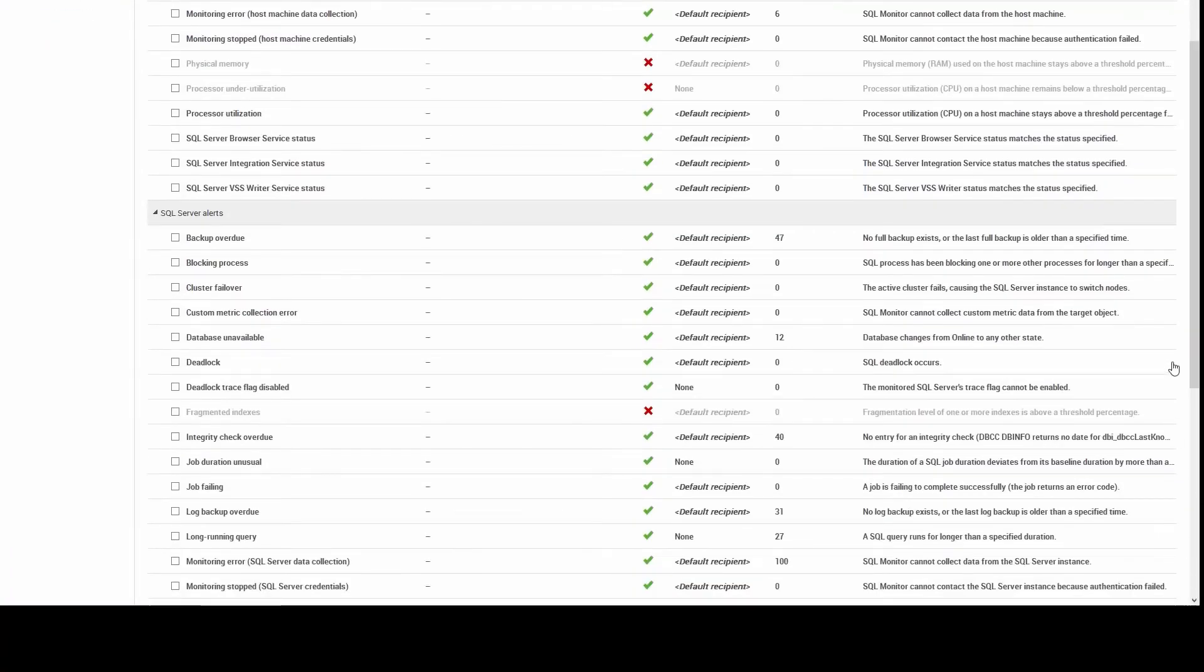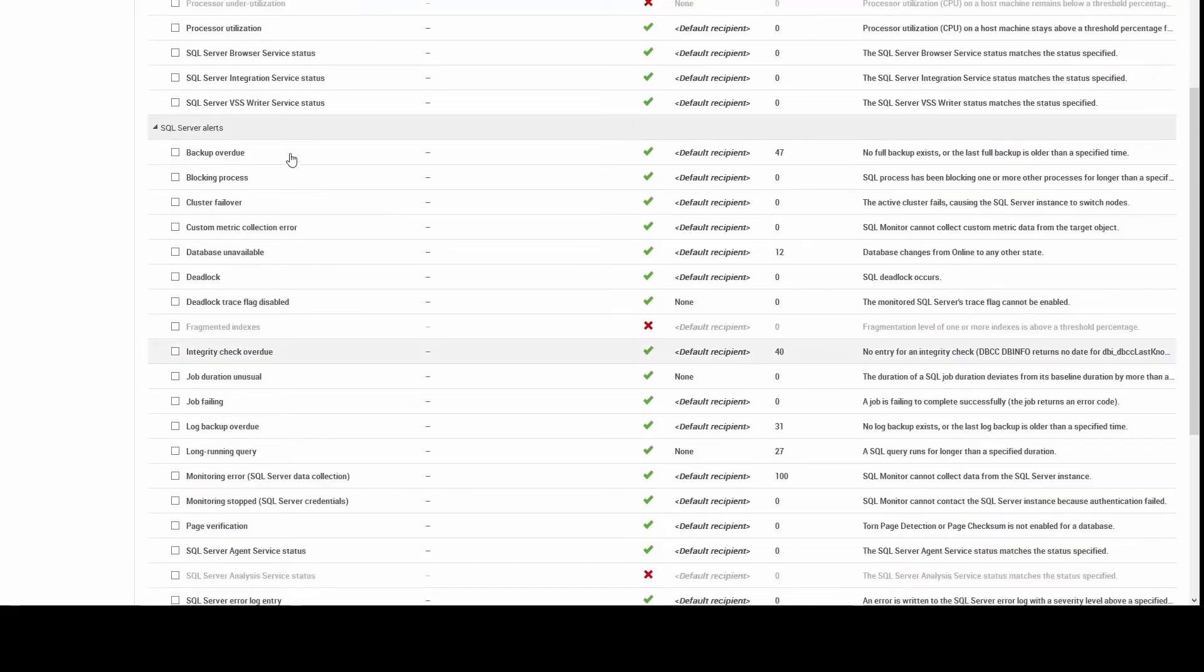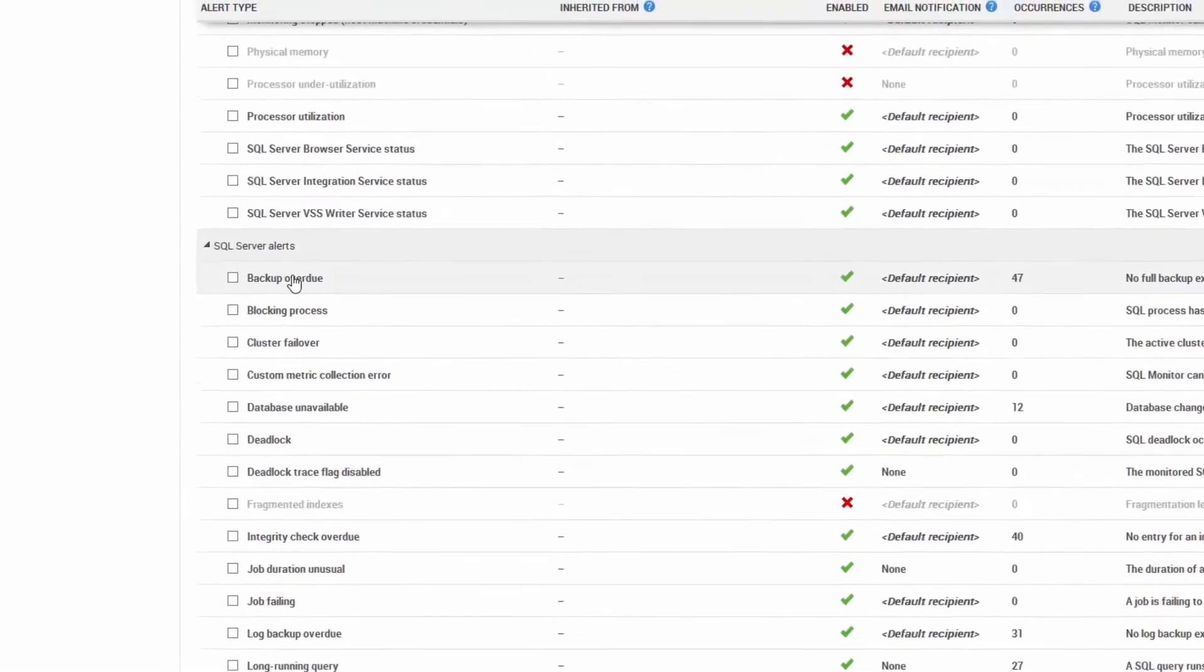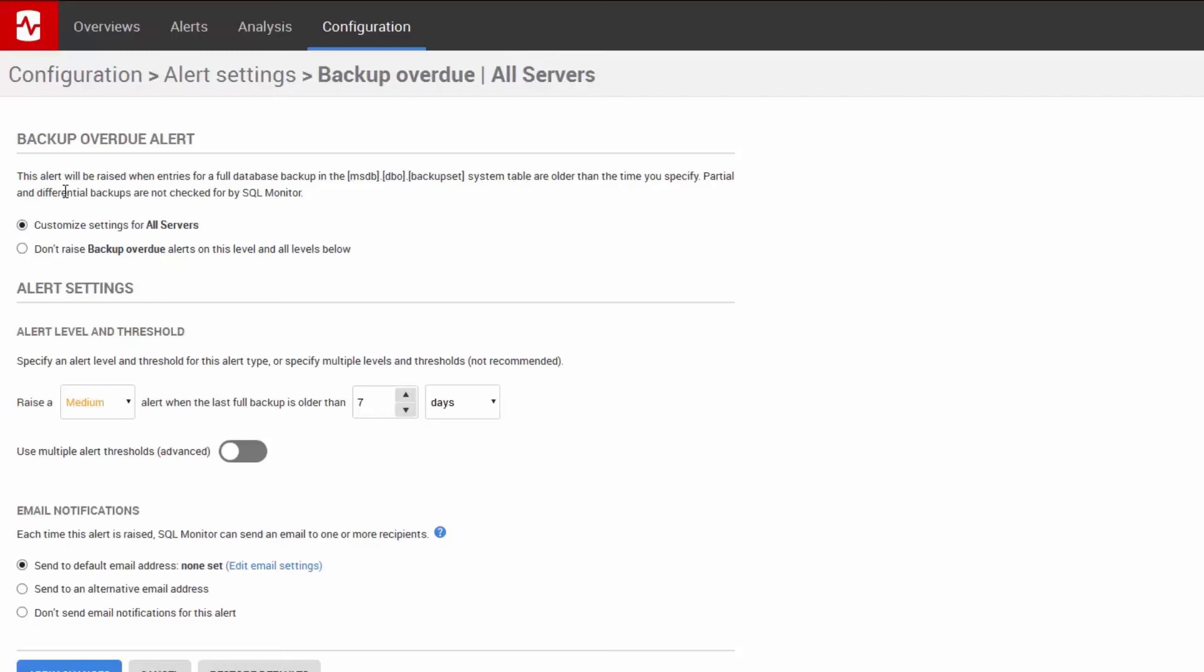Step two on tuning your alerts is going into each alert and looking at what the thresholds are. This is my backup overdue alert. It's enabled. And you see we have a description of exactly what the alert is and where it comes from. So you'll know why it is doing what it's doing.